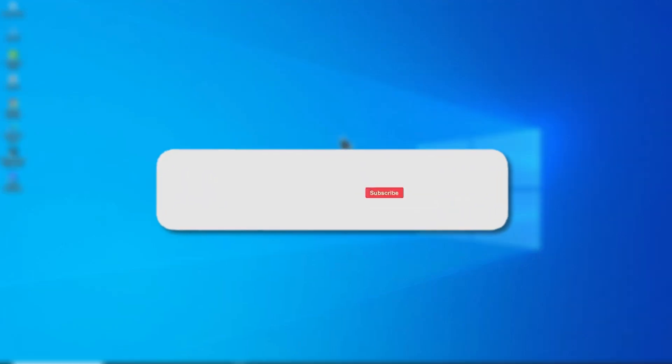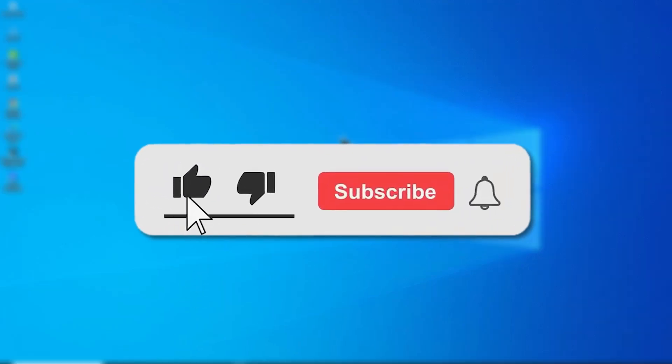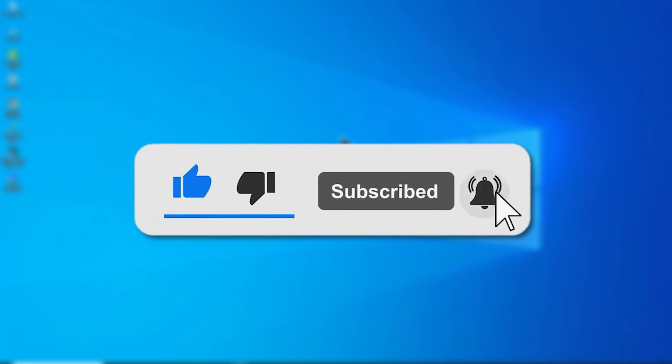If you found this video helpful, don't forget to subscribe to the channel for more useful tutorials. Thanks for watching, and I'll see you in the next video.